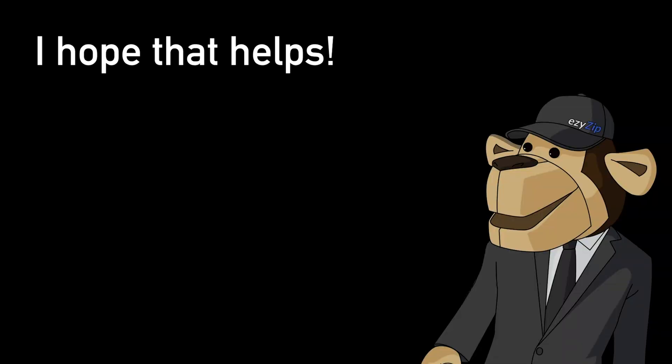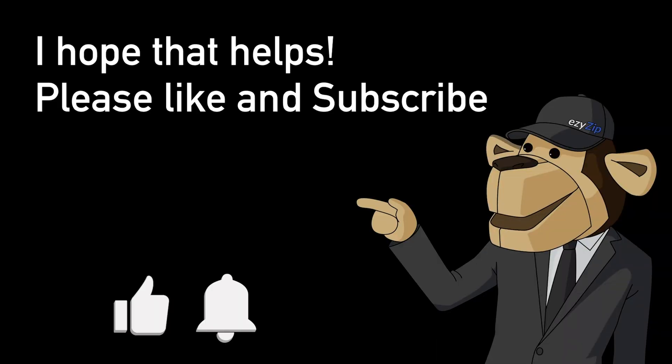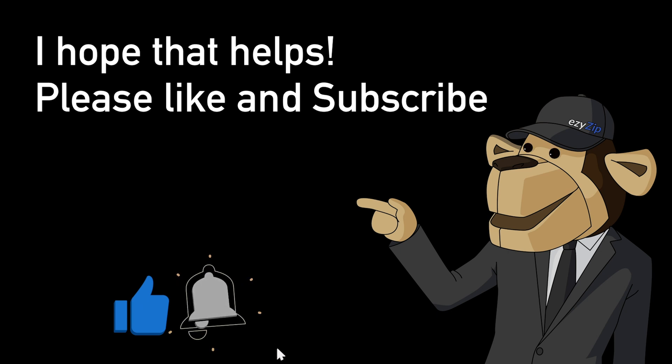I hope that helps. Please click the logo and subscribe. It would mean a lot to us.